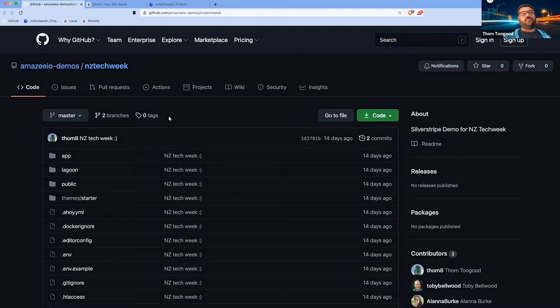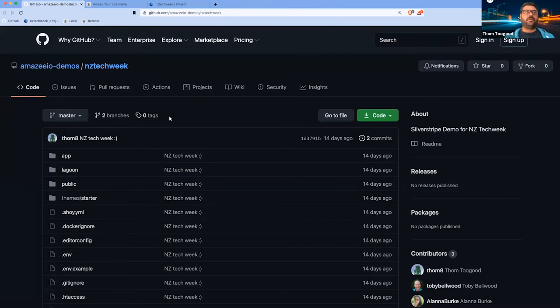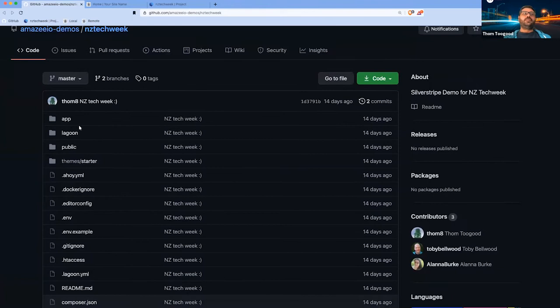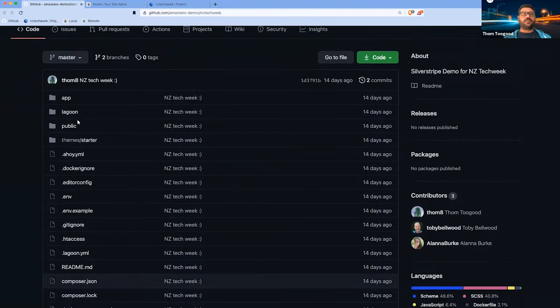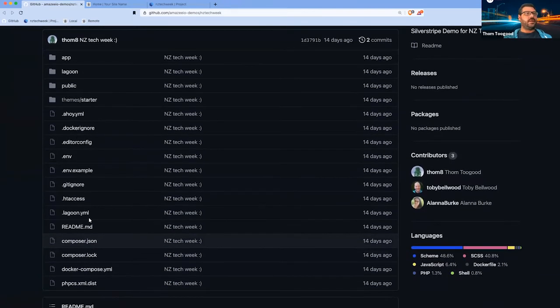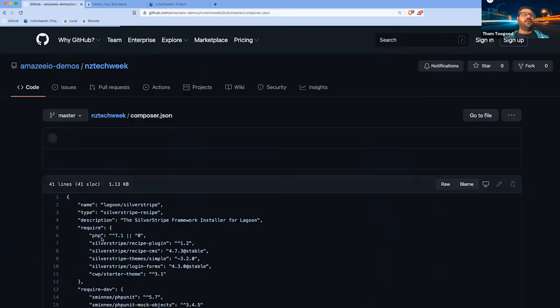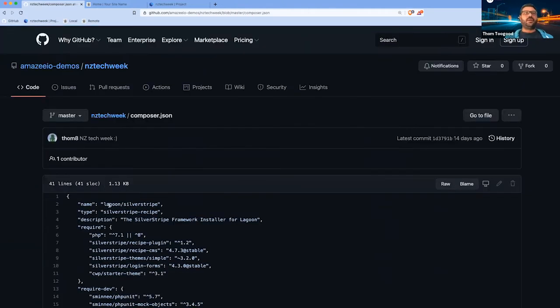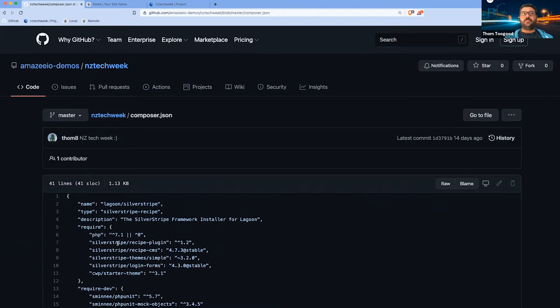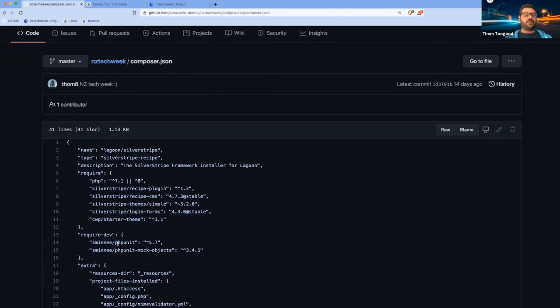Basically we've got a repo here that I've created. It should be quite familiar for people who've used Silverstripe before. It's generally a repository.